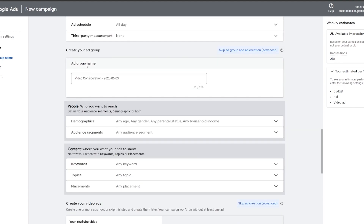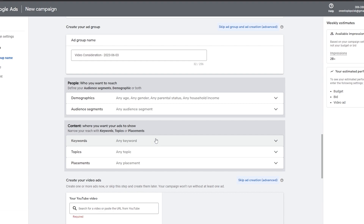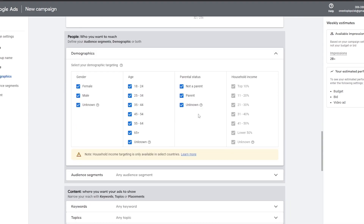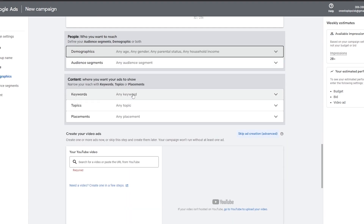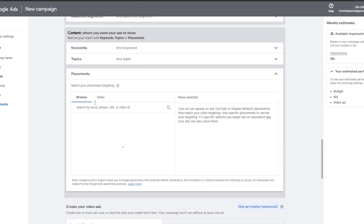In the ad group section you define your demographic — who you want to reach. You can set age, gender, parental status, and household income. This is how you promote your video as an ad and get views. You can also select specific age groups and add specific keywords related to your video topic.